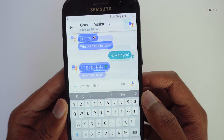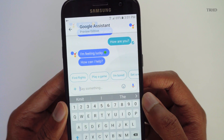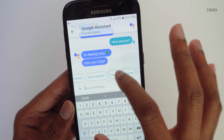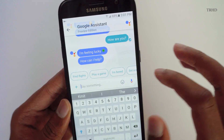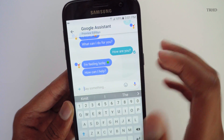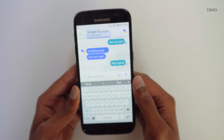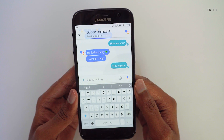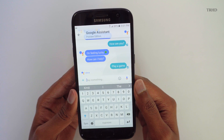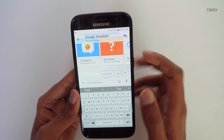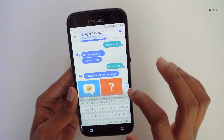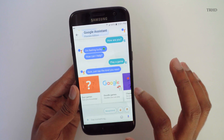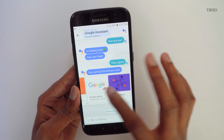You can do different kinds of things on this app, like finding flights, restaurants, playing games, setting up reminders, and lots more. Let me click on 'Play Game' and see what happens. You're offered with different kinds of games — chat games, quiz games, doodle games, and even classic games.